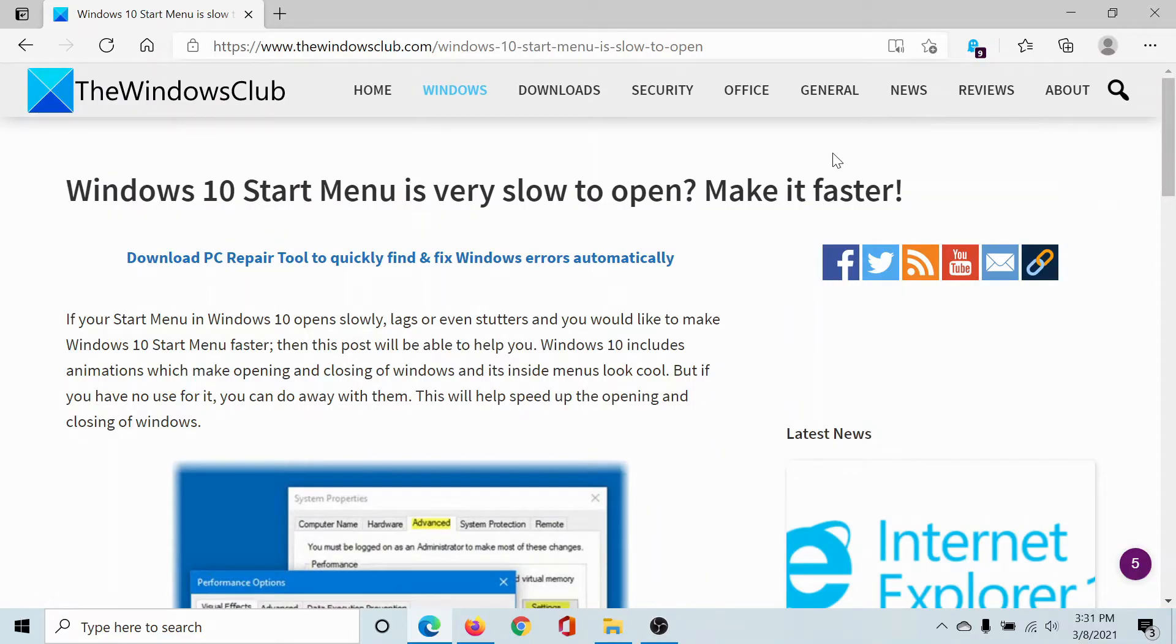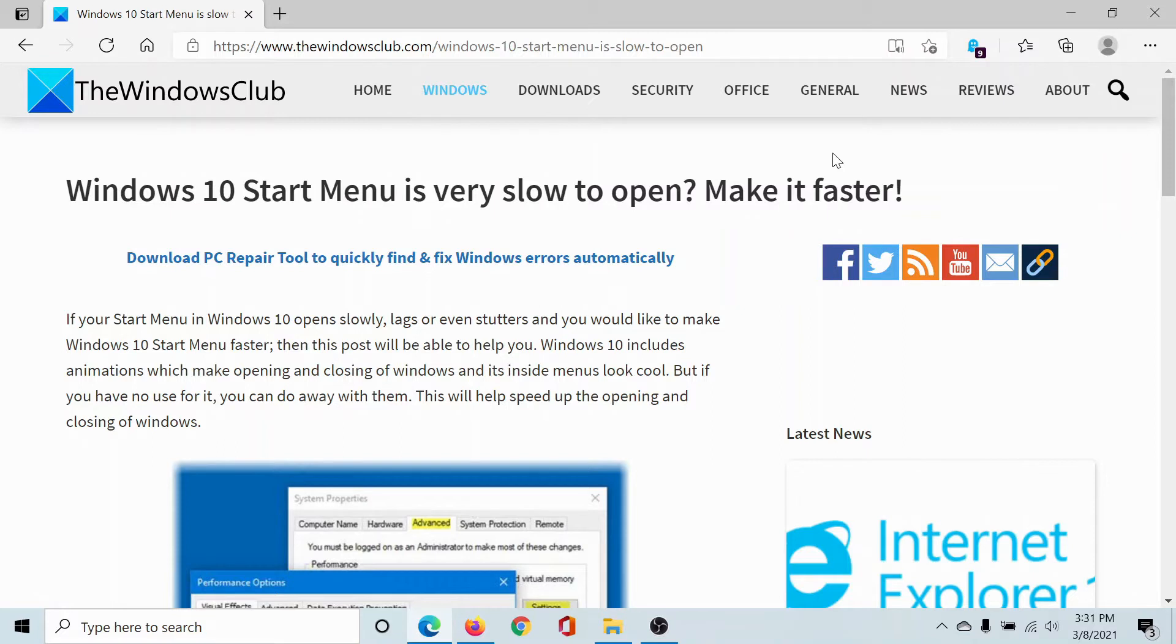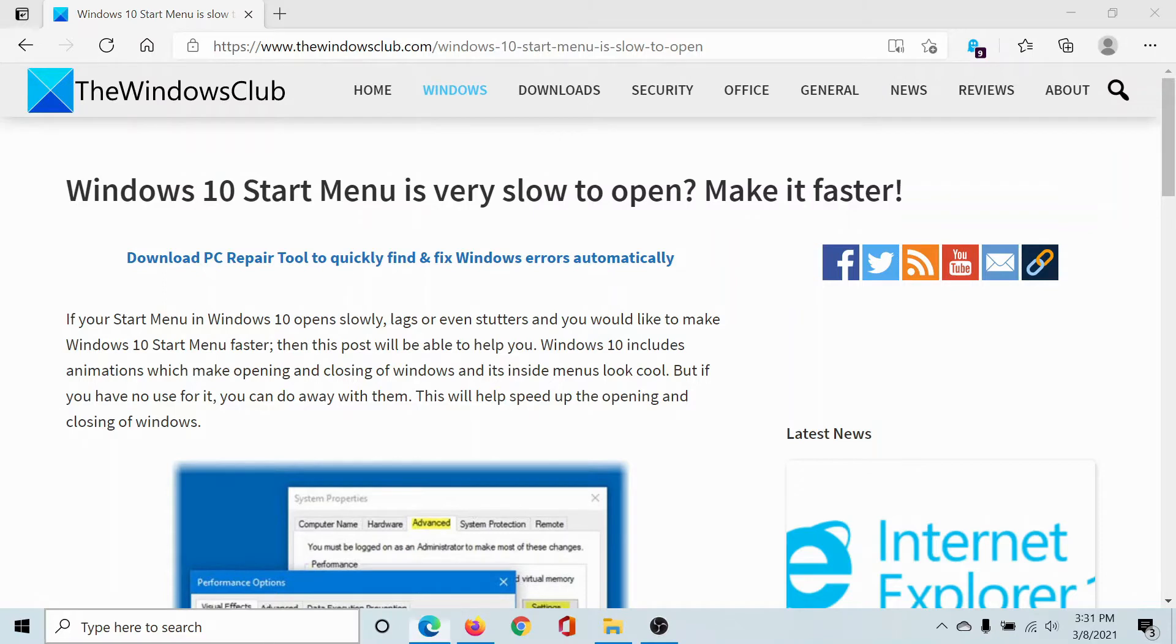Welcome to The Windows Club. If your Windows 10 Start Menu is very slow to open, then either read through this article on The Windows Club or simply watch this video. I'll guide you to the resolution and it's simple.